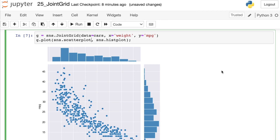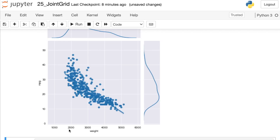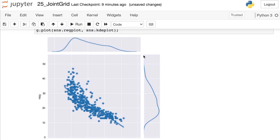The Seaborn JointGrid is very flexible and there are many different plot types you can include in either the main area or the side areas. Let's try another one — we could put a reg plot in the middle and a KDE plot on the sides. We have the same weight and miles per gallon data but now we also see a regression line, and we have KDE plots instead of histograms for our marginal distributions.